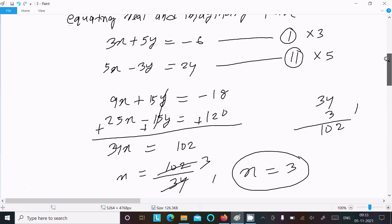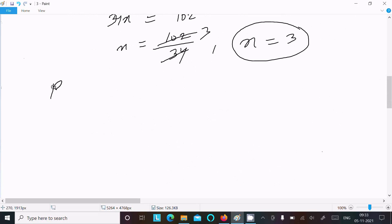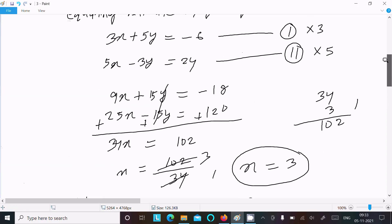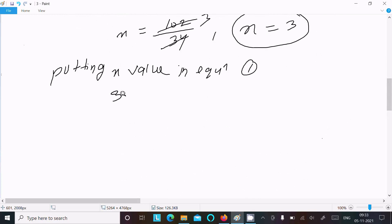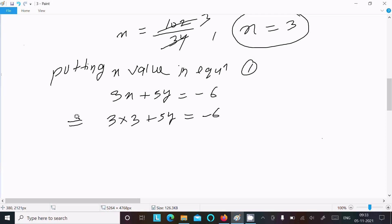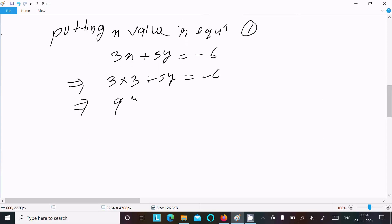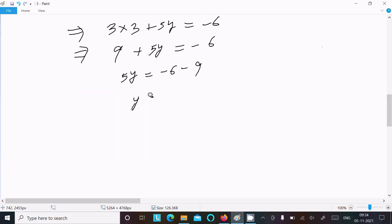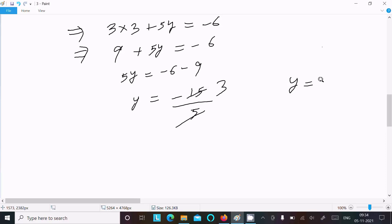Now putting the x value into equation 1: 3x plus 5y equals minus 6. Substituting x equals 3: 9 plus 5y equals minus 6, so 5y equals minus 6 minus 9, which gives 5y equals minus 15, divided by 5, so y equals minus 3.